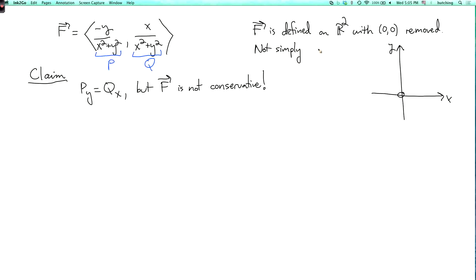The removed origin counts as a hole, so this is not a simply connected domain. This doesn't contradict the theorem we proved because that theorem only worked when the domain was simply connected. This is an example showing that if the domain is not simply connected, then even when py equals qx, it's possible for the vector field to not be conservative. Let's prove the claim.